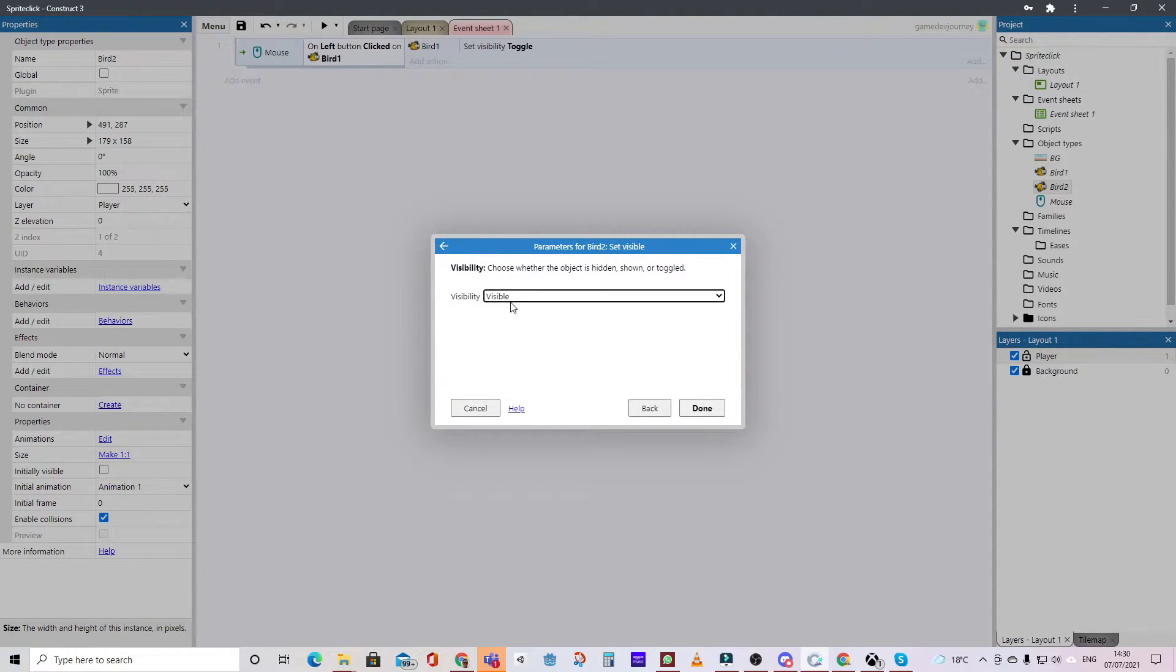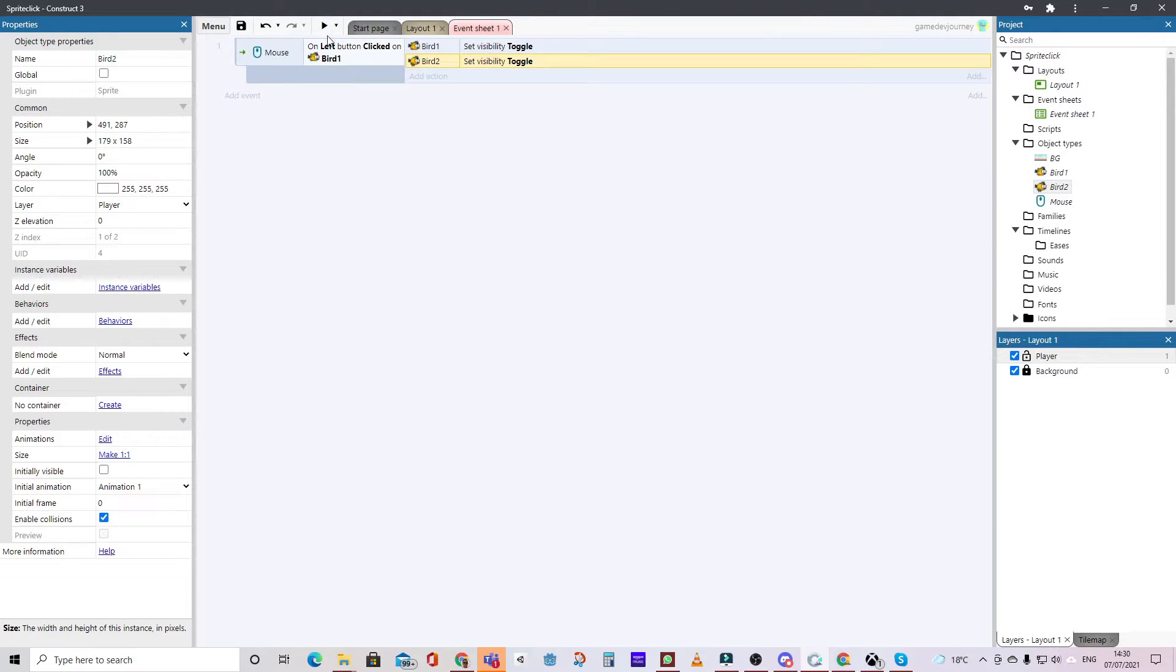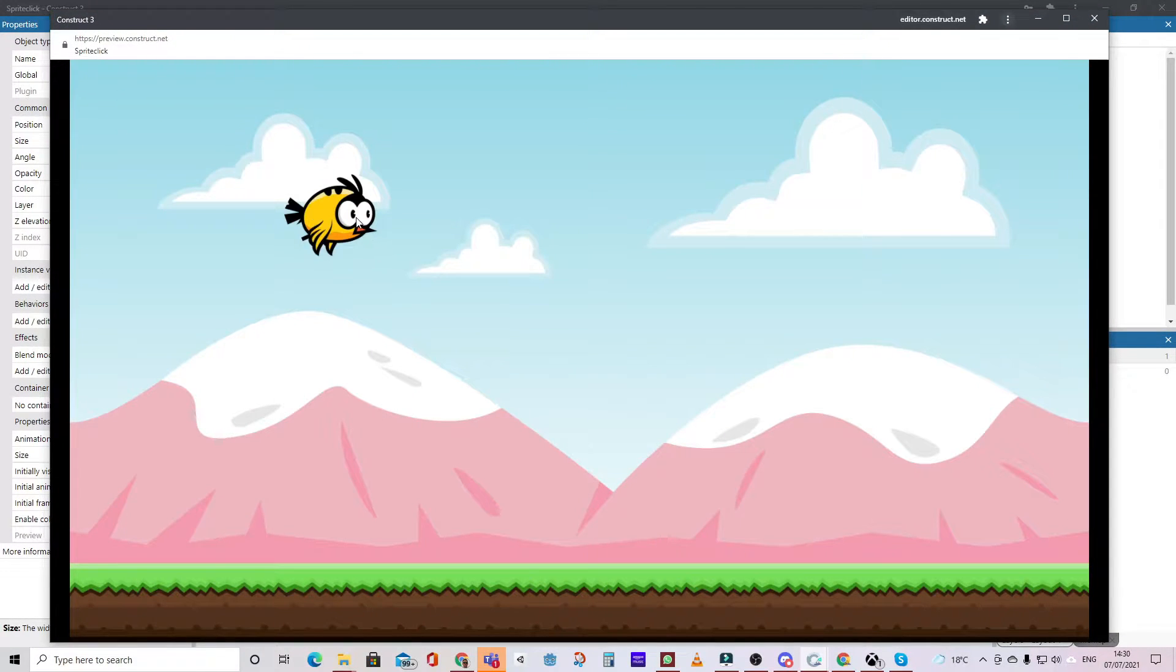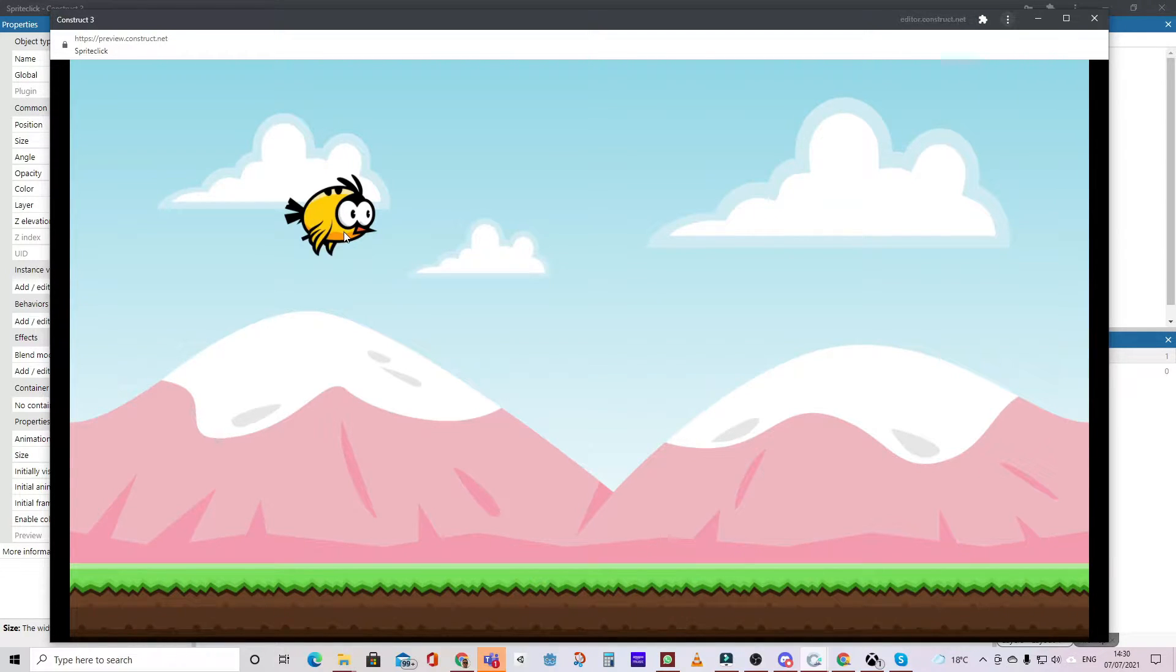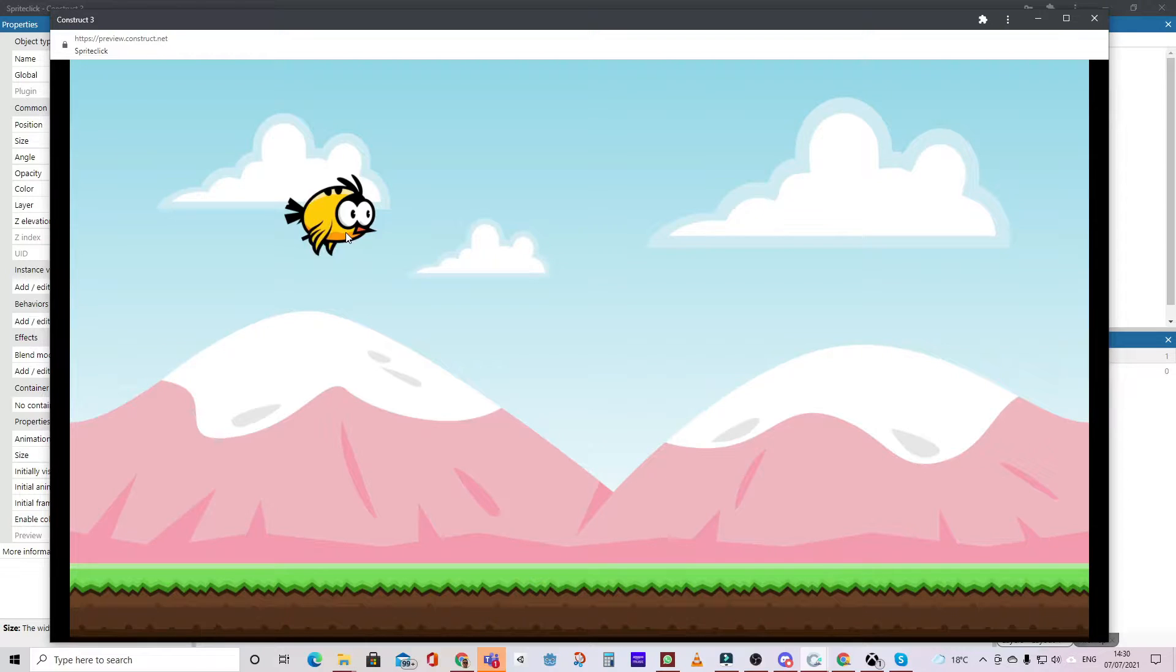Set its visibility to toggle, so now when we run it as we click it should set the correct sprite to visible. Now let's go and have a look at how complicated or not the process is in Godot.